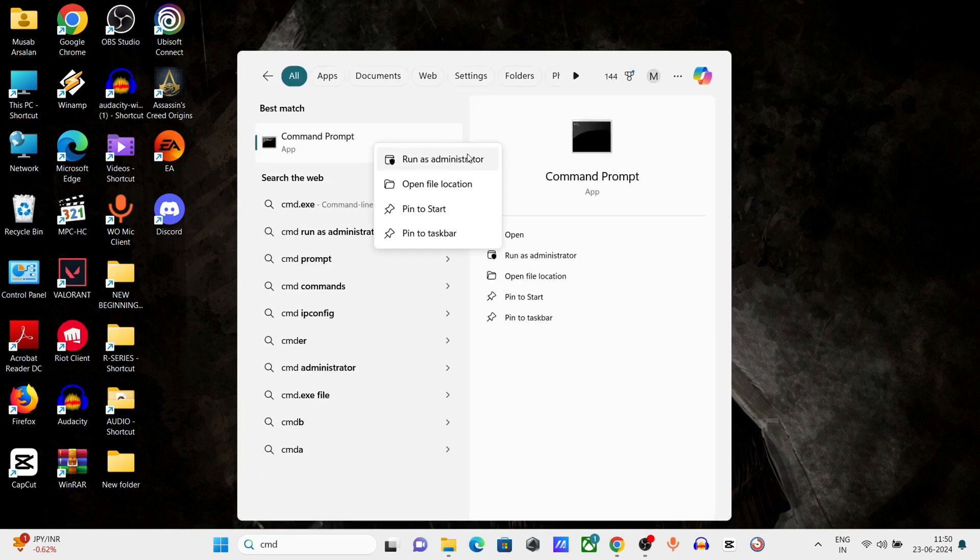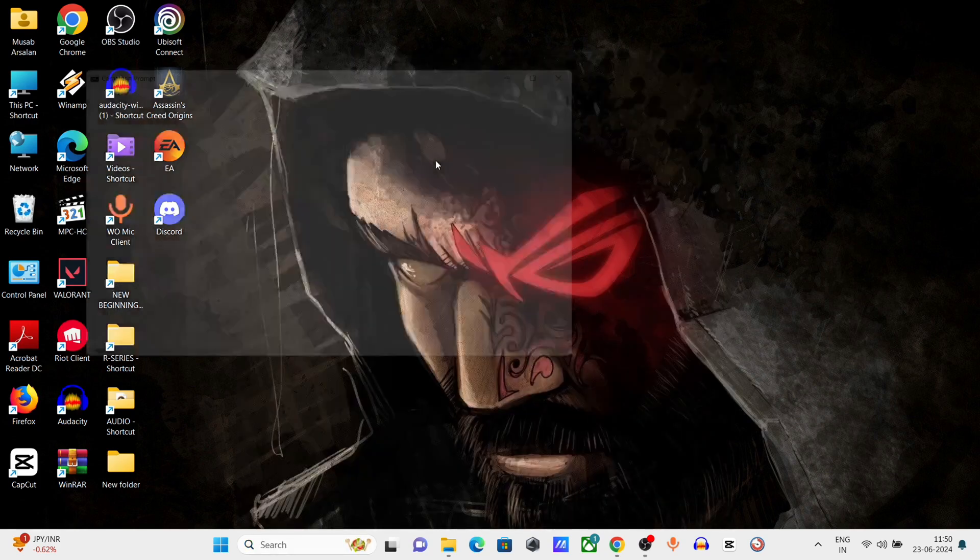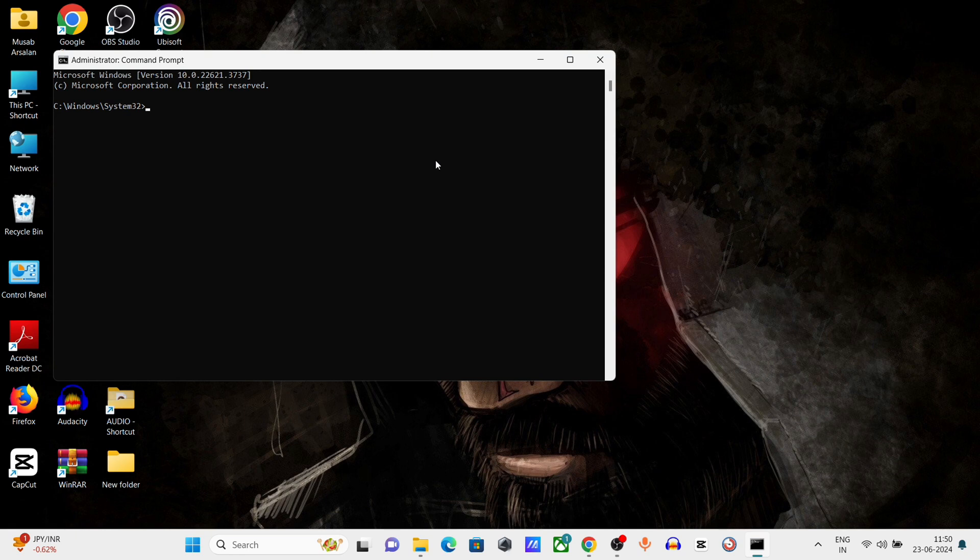Type sfc space slash scannow and press Enter.